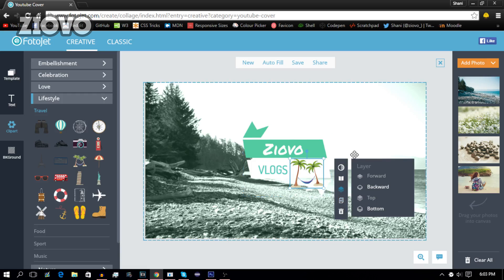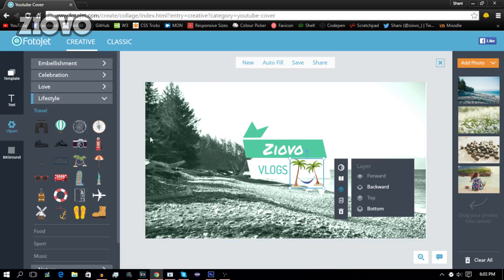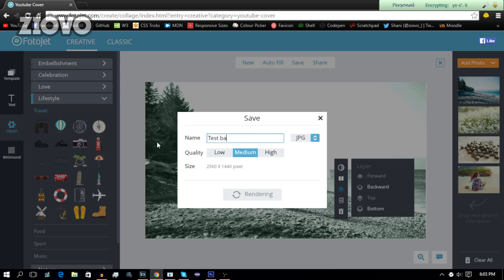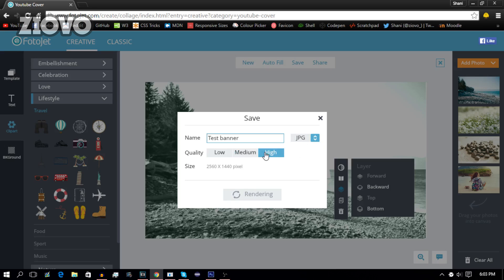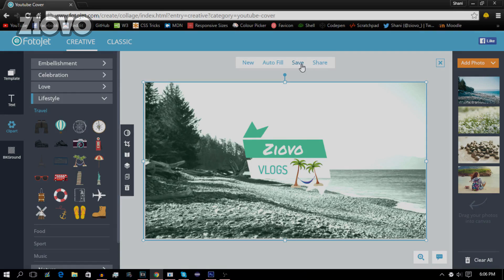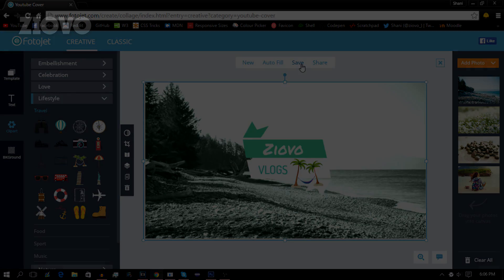Now once you're done, you can go ahead and save your banner. I can save it as whatever I want, so I'm going to save it as my test banner. Make it a JPEG, and if it was a transparent image I would make it a PNG. You can make the quality high and it's just rendering the image right now. But that's about it for this video guys. Once you have finished making your banner, you can click on Save and then render the banner and download it as a JPEG or PNG file. But then you're done, that's about it. So hopefully you guys enjoyed this video. If you did, be sure to give this video a big thumbs up. And as always, thanks for watching. My name is ZIOVO and I'm signing out.